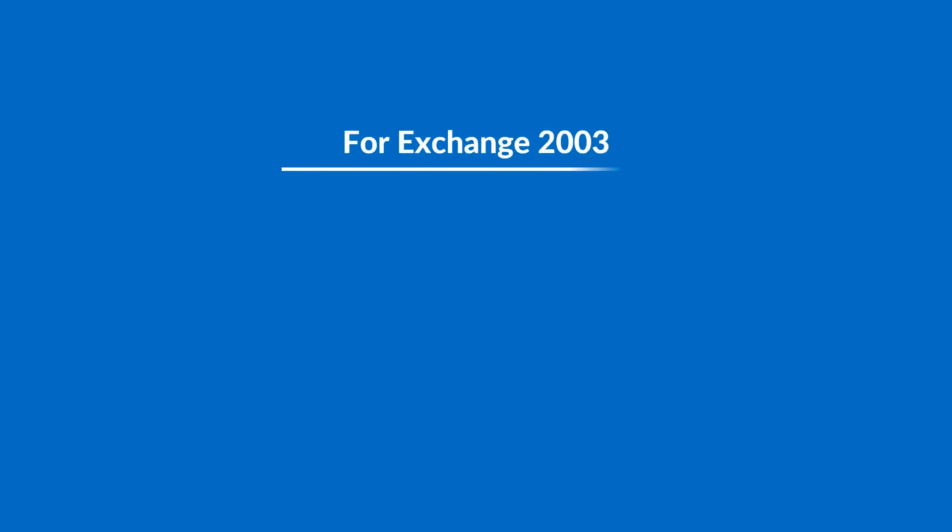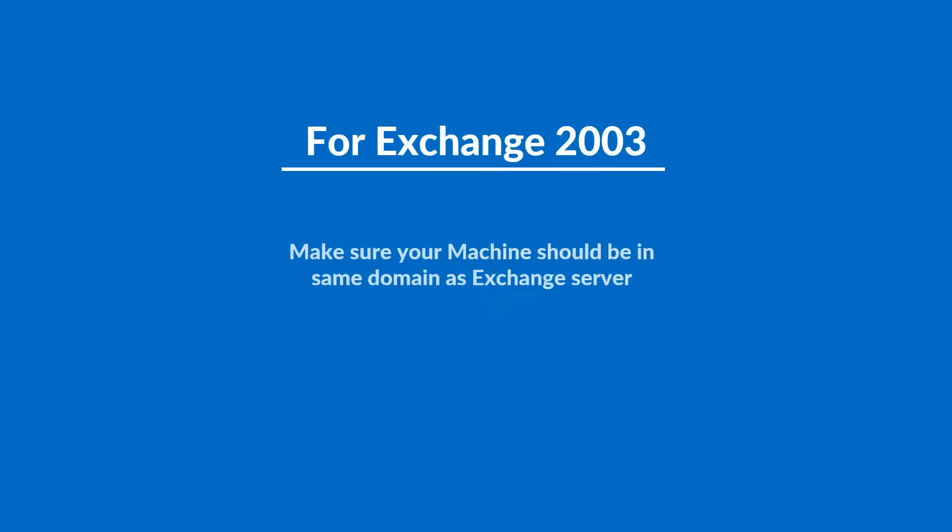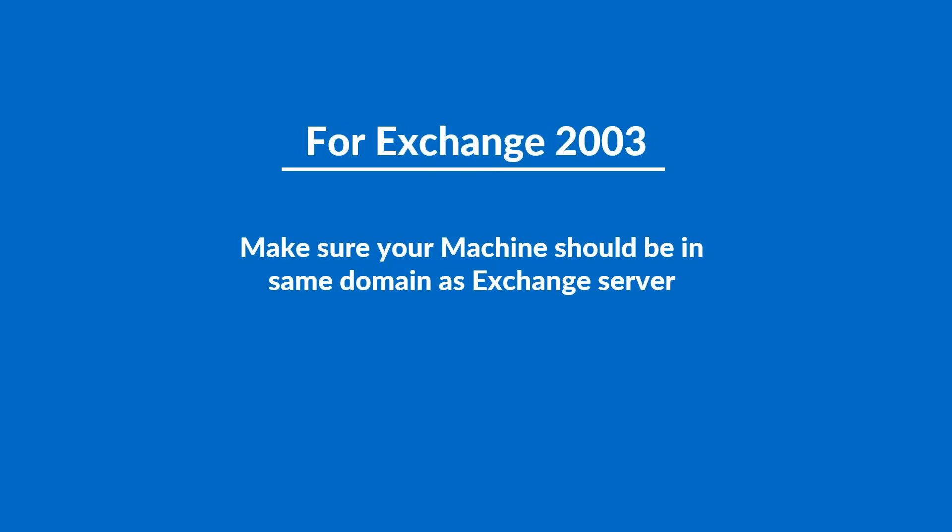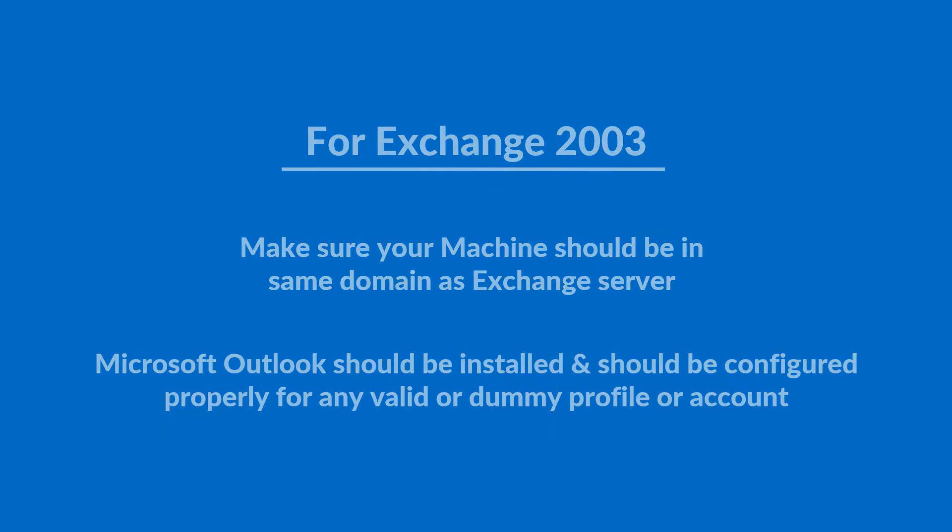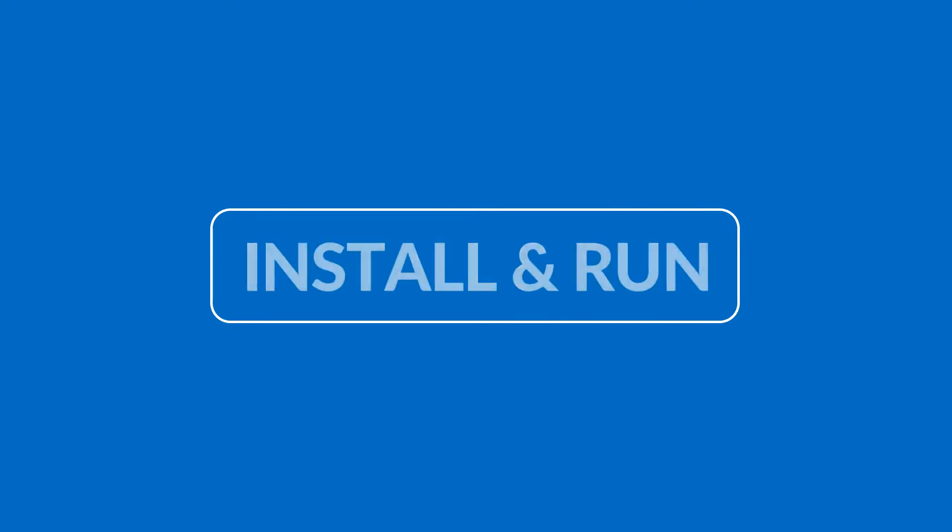For Exchange version 2003, make sure that the migration machine should be in the same domain as Exchange Server. Microsoft Outlook should be installed and configured properly for any valid or dummy profile or account. Now let's install and run the software.